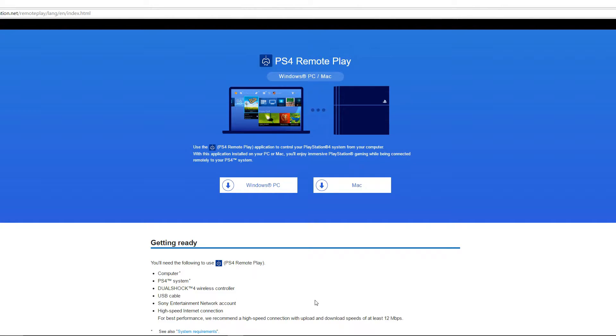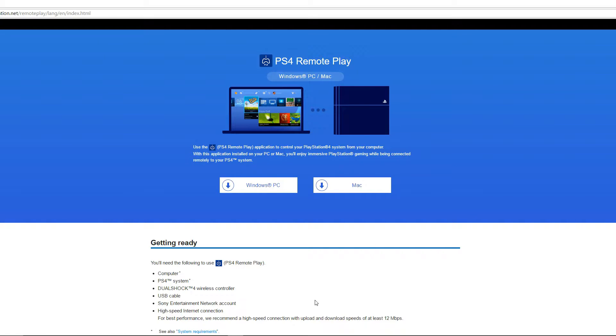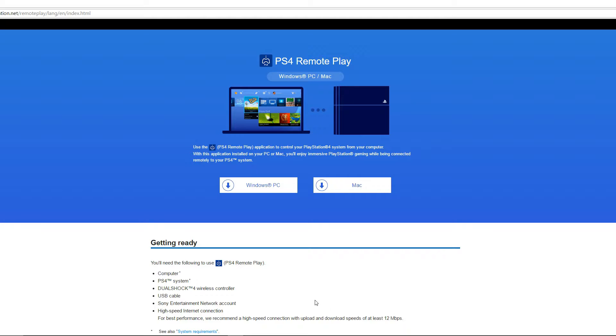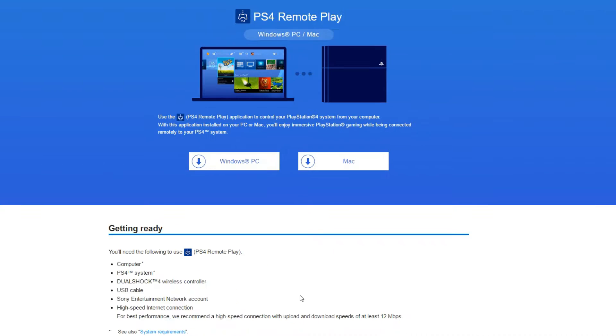I'm gonna put the link in the description to set up your PC. Now we can connect to your PS4 and you can play games. Only three things you need: you need a computer, obviously. You need a PS4. And you need a DualShock 4 wireless controller and a micro USB cable.